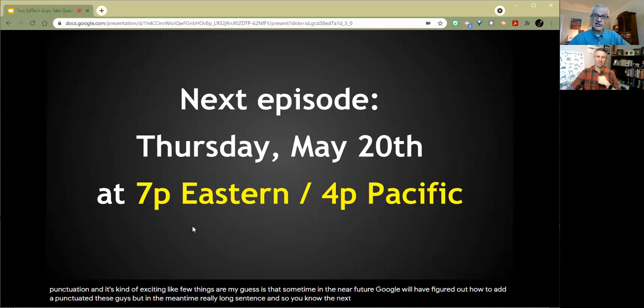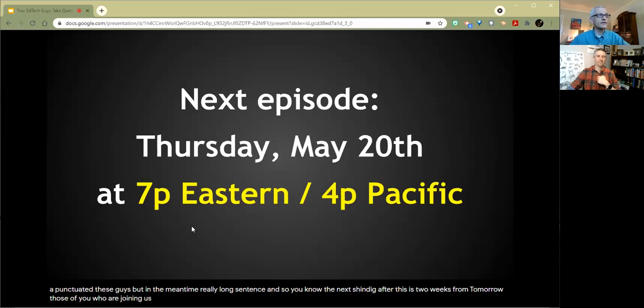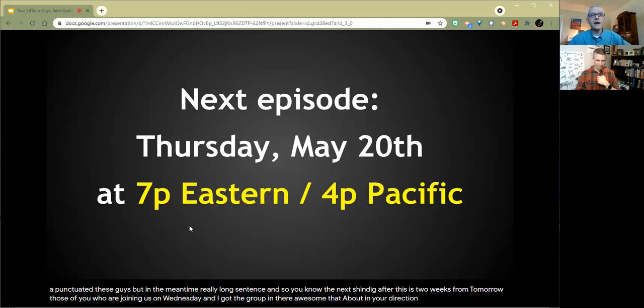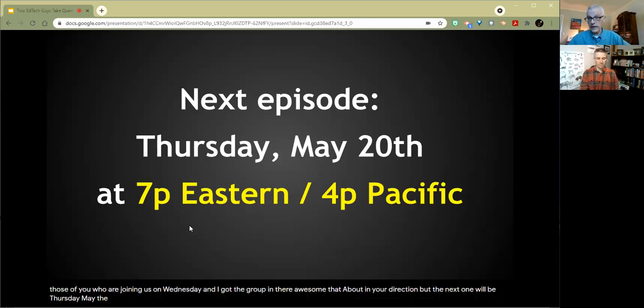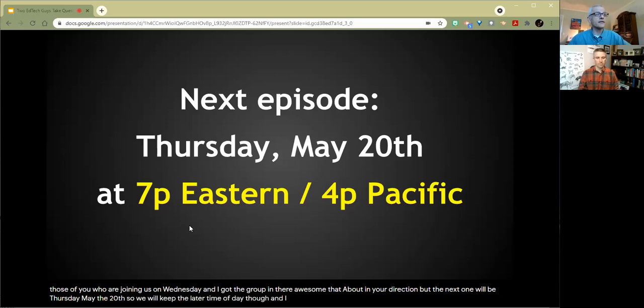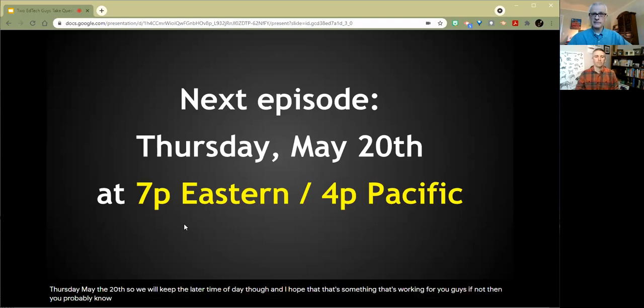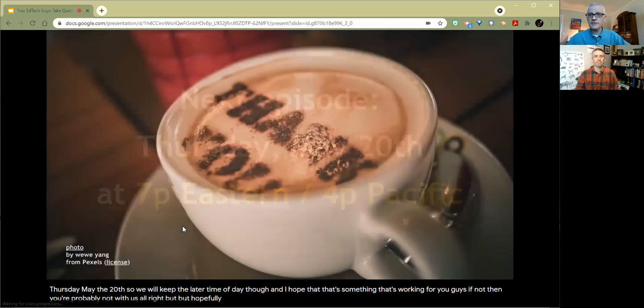The next shindig after this is two weeks from tomorrow. Those of you who are joining us on Wednesday, I got the group in there. Awesome that you managed to adjust to our funky timing. I bow in your direction. But the next one will be Thursday, May the 20th. So we will keep the later time of day though. And I hope that's something that's working for you guys. If not, then you're probably not with us.